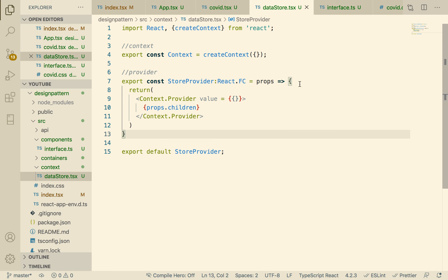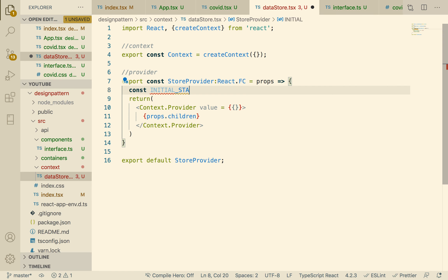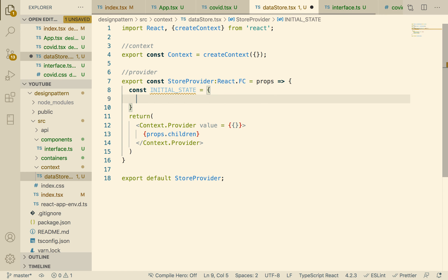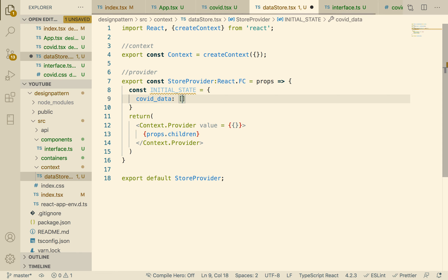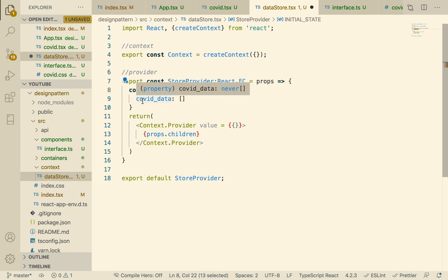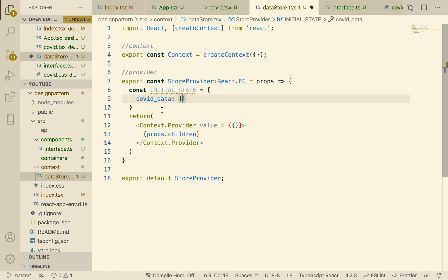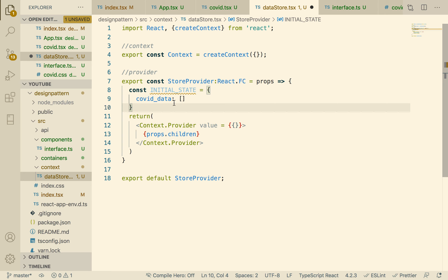Now let's go back to our store and create our initial state. Initial state is an object and let's call its property covidData. We need to tell React what type of information initial state holds — what will eventually be populated inside covidData. So we're going to create another interface called State.